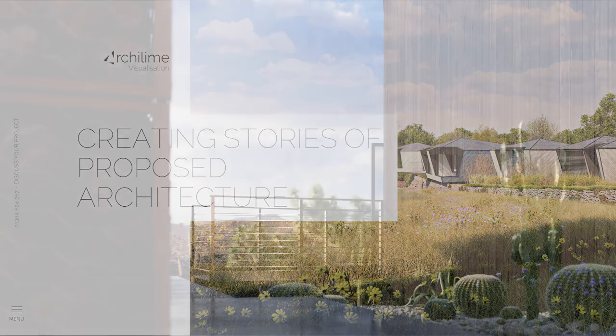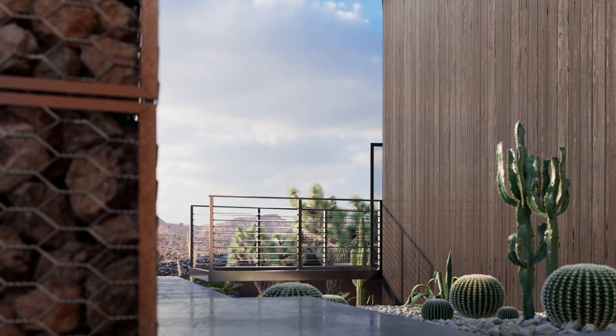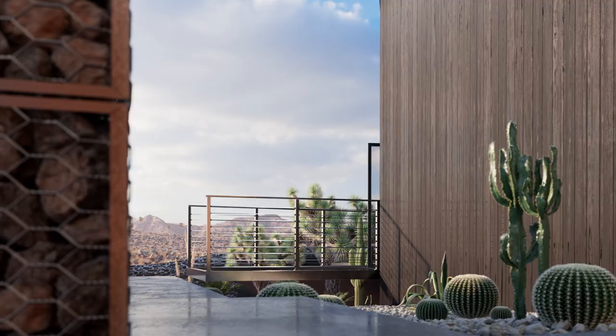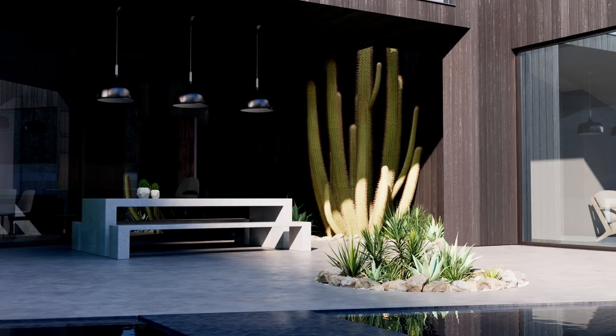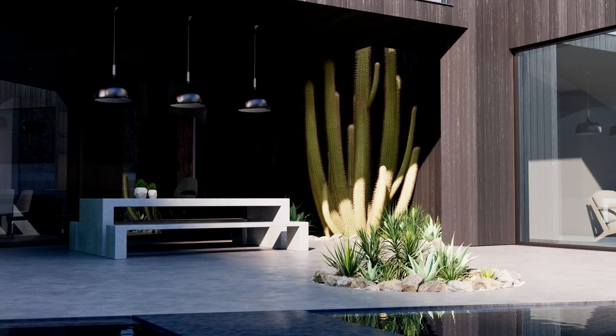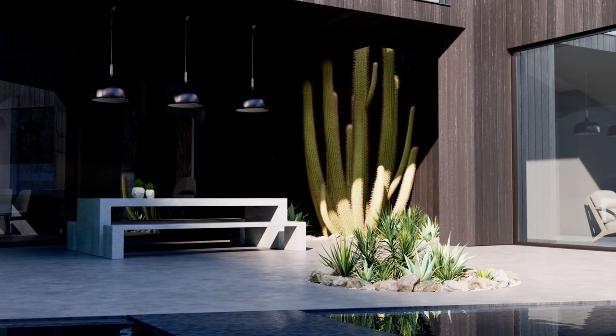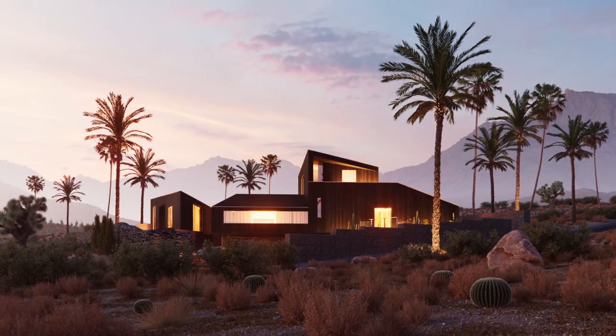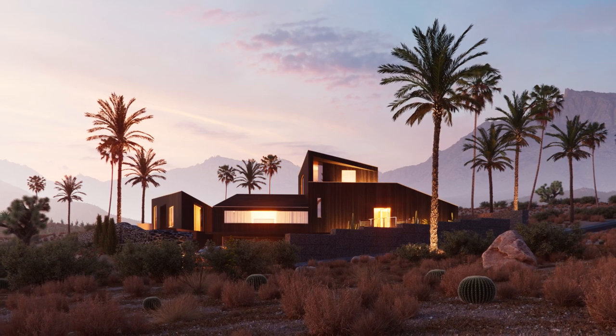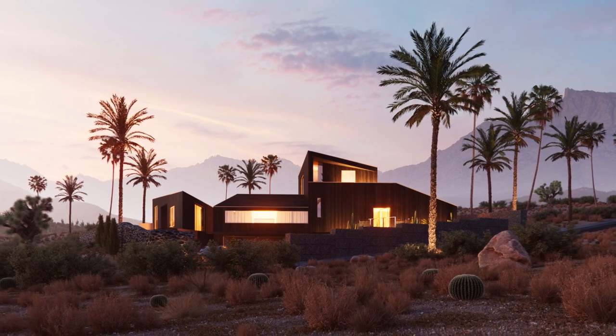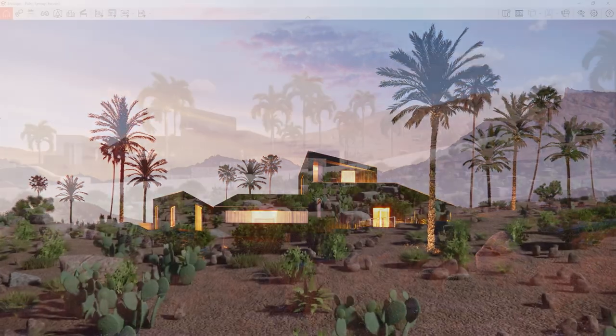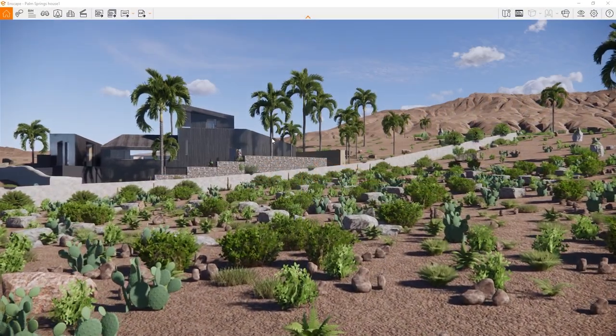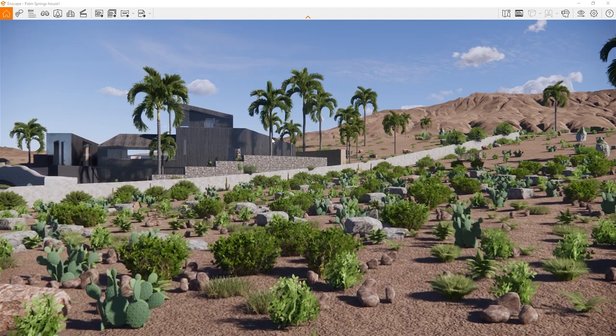Something that's new and very sick is the capability to read Enscape materials, lights and compatible 3D models. This powerful new functionality significantly improves the collaboration between design teams working on early and late stages of a visualization project.